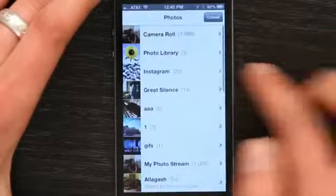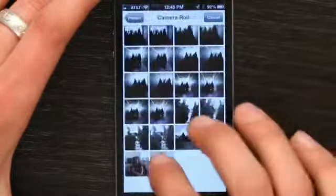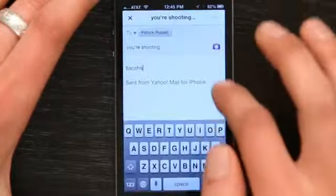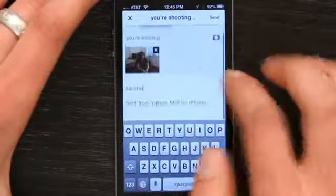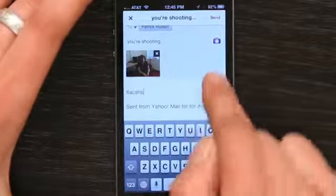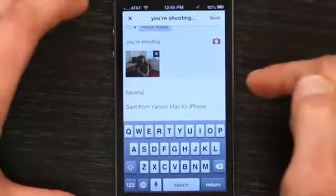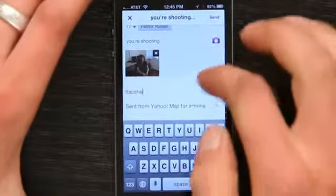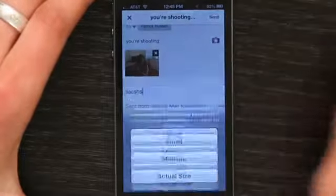It wants to access my photos. Sure. And there's Patrick. Let's attach the photo. And you see it's organized the photos at the top. It's a pretty clean way of doing it. And then we can send that out.